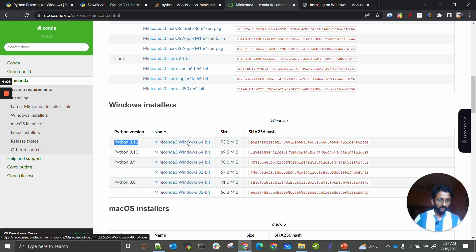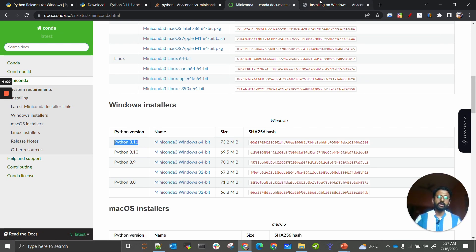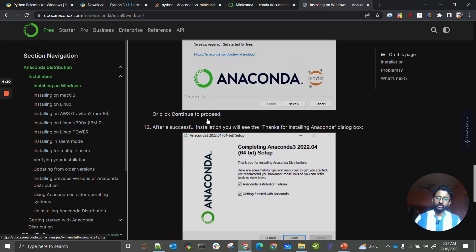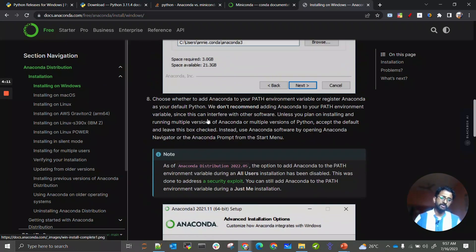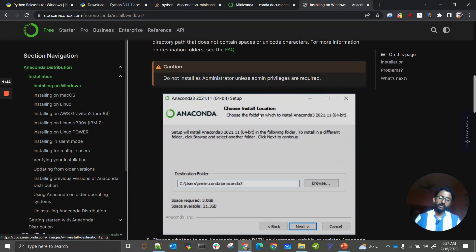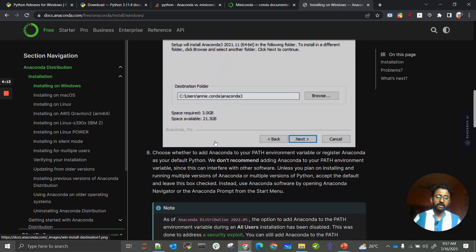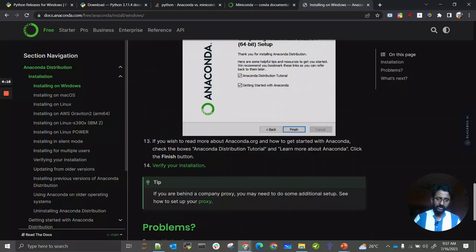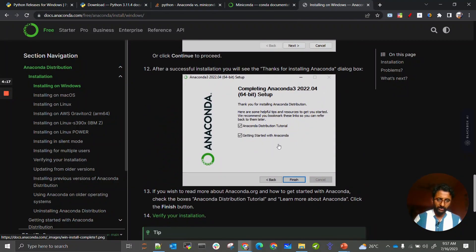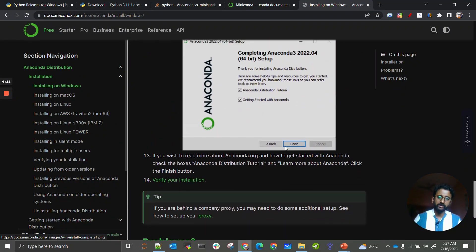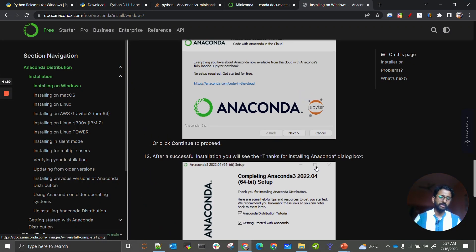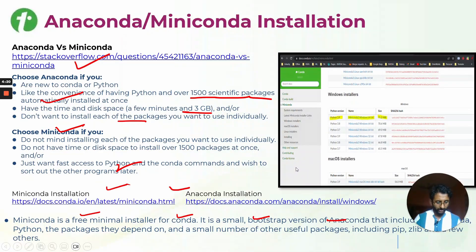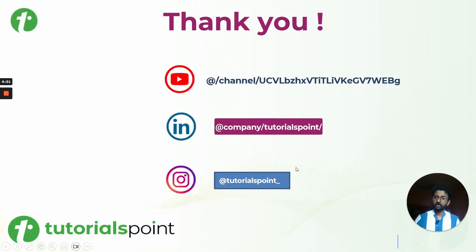Or you can check the screens available which will be helping you for your installations. You just have to click next and then complete your installations.